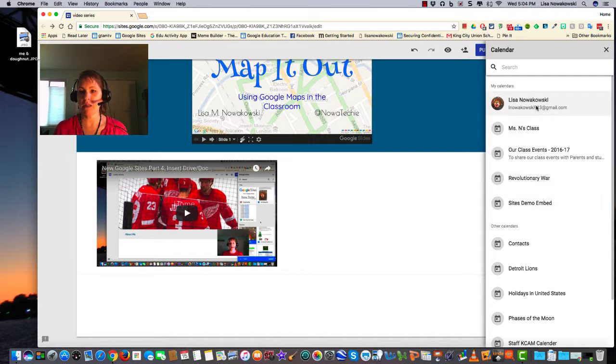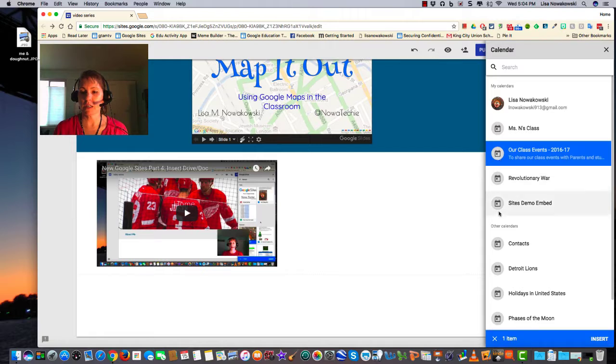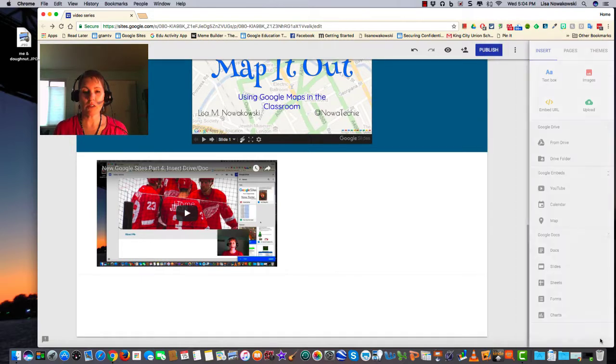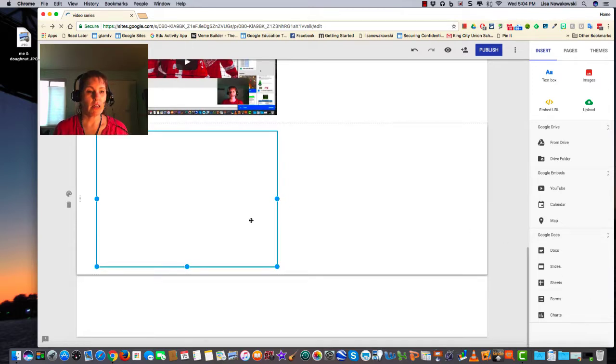So anything that I would like to upload, I can go ahead and choose it. I can have one item selected, insert, and it goes right below it.